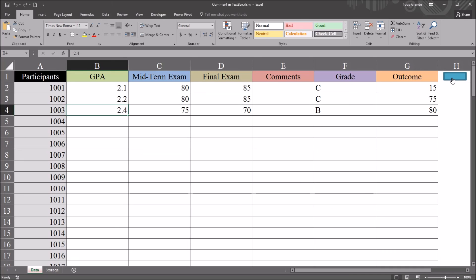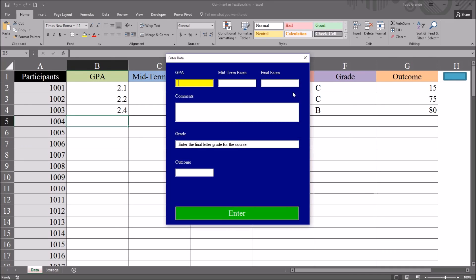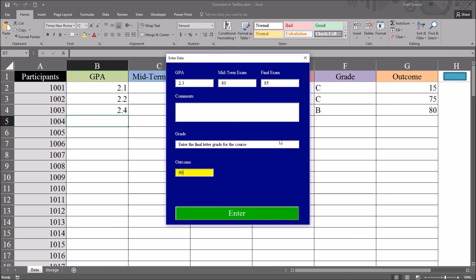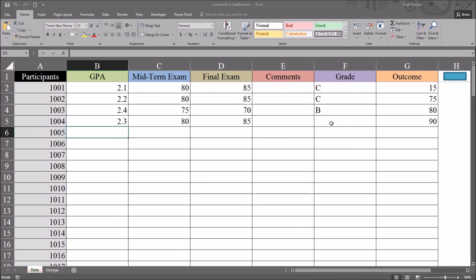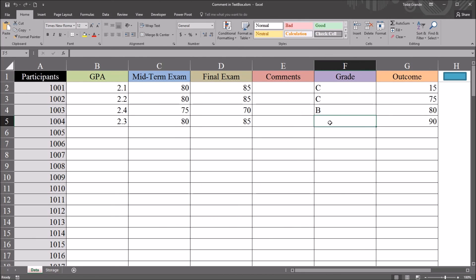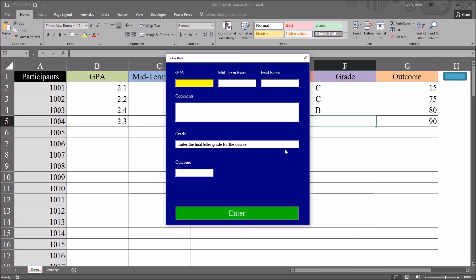So what would happen if I left that comment in? So set this to the next row. And I'll just put a GPA here of 2.3. And a couple scores for the exams. I'll move to outcome. I'll skip the grade text box and comment text box. I'll move to outcome, put 90, and click enter. So when I click enter here, I don't want this comment to show up, even though it is displayed right now. And it's not. So that worked.